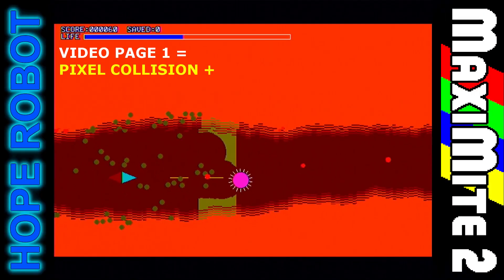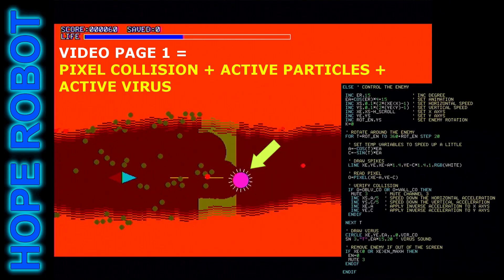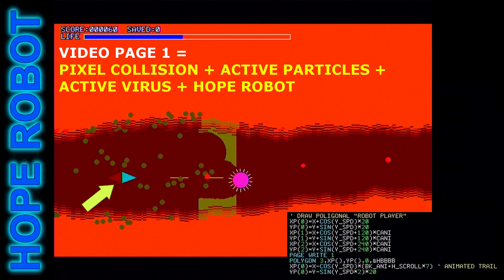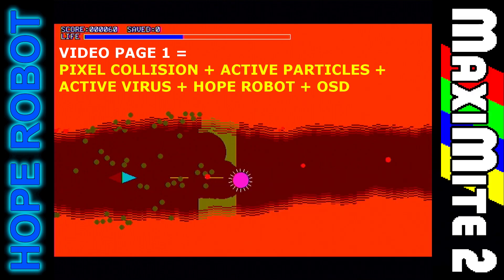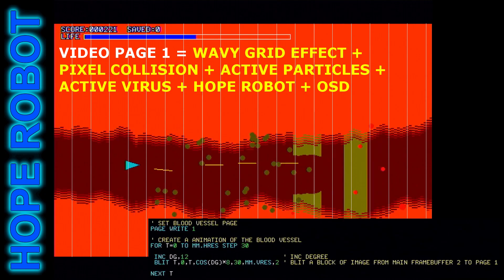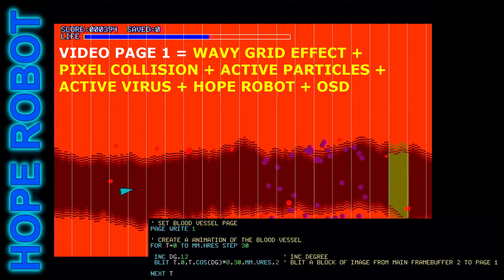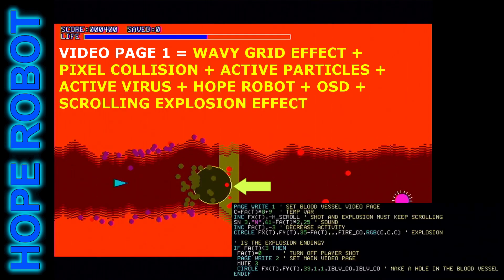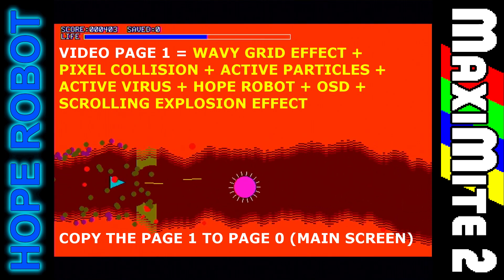In short, the first frame buffer is used to scan pixels, draw the entities like the particles, the virus, the roped robot, and the on-screen display. First of all, there is the wavy grid effect applied to the copy of the page, as shown before. The explosion effect is activated when the laser collides with any solid structure and remains scrolling in the first frame buffer until the end of the animation. Finally, the first frame buffer is copied to the main screen and the game logic loop continues.